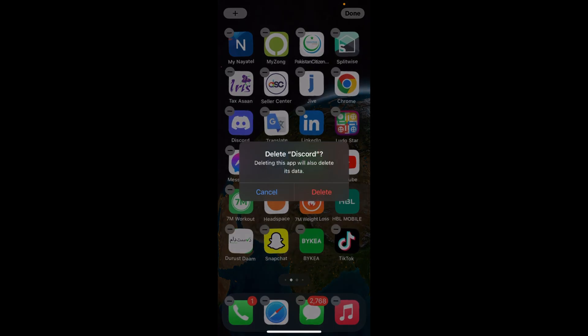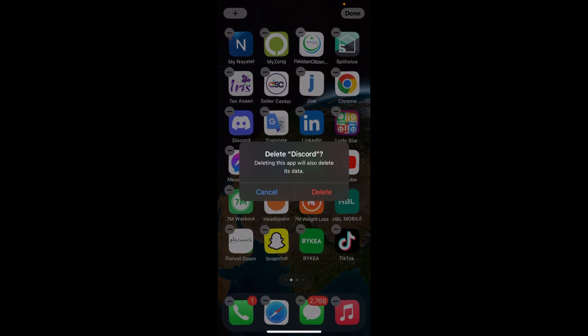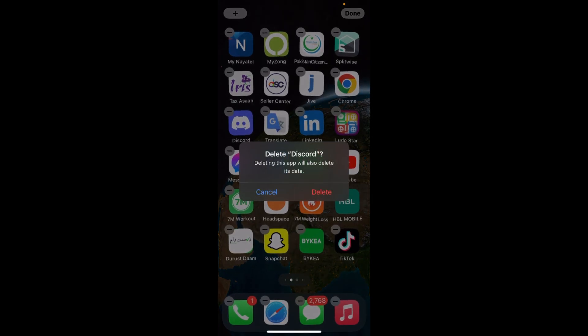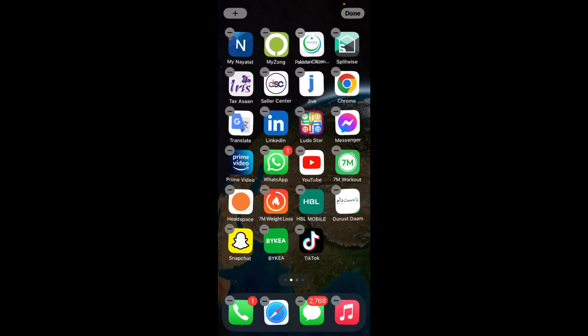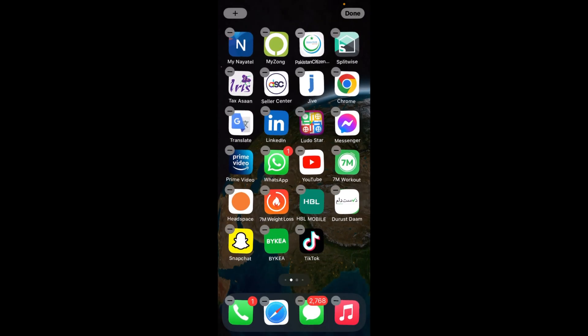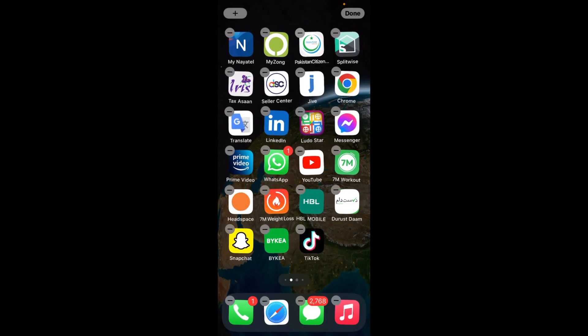Delete. Here it says 'Delete Discord.' Deleting this app will also delete its data. Tap on delete. Now this app is deleted.